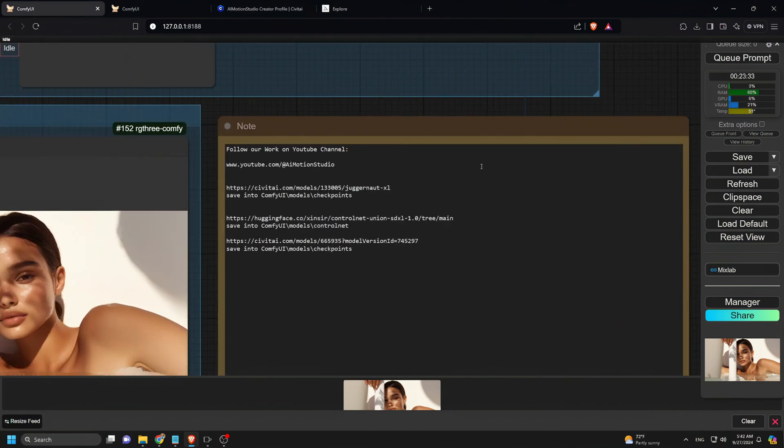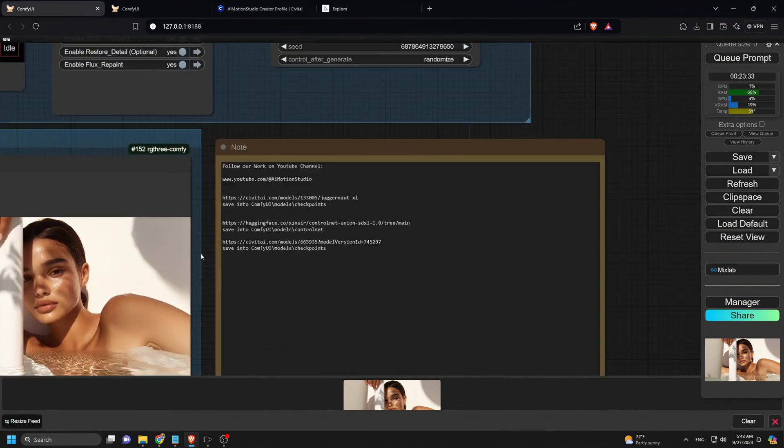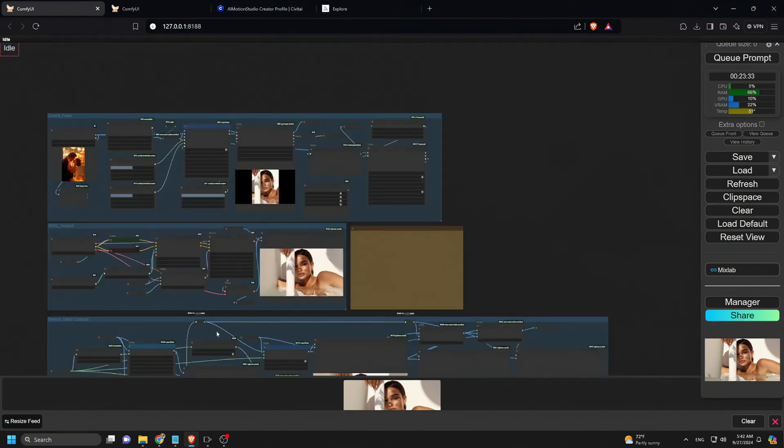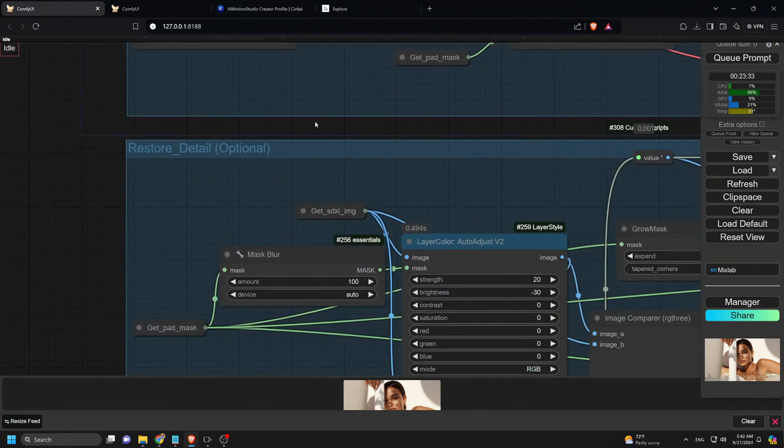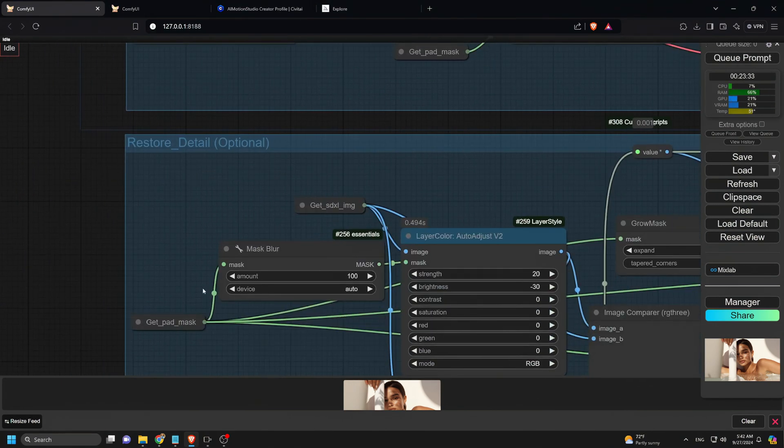After this step, you might notice some changes to the image like brighter colors or slightly altered details. No worries though, the next group fixes that.